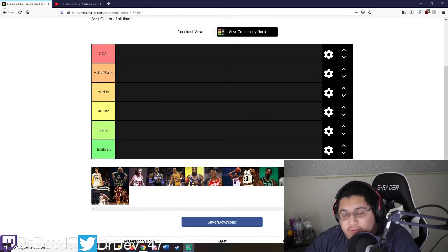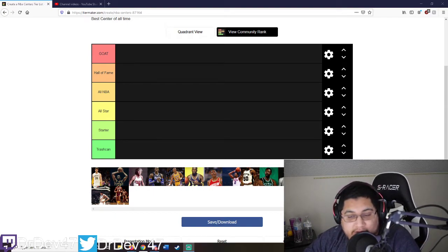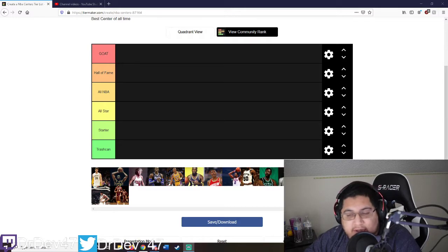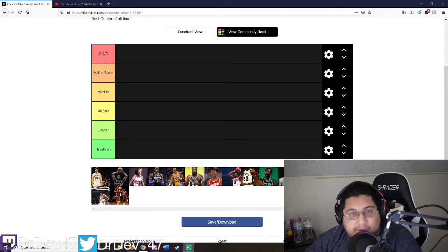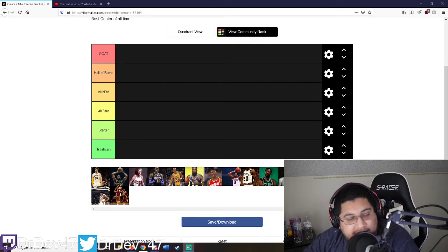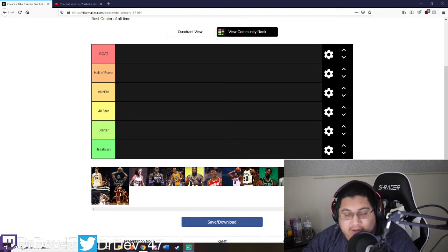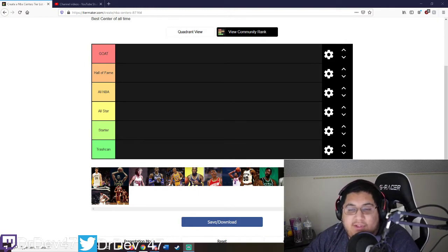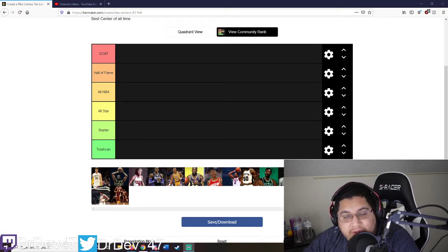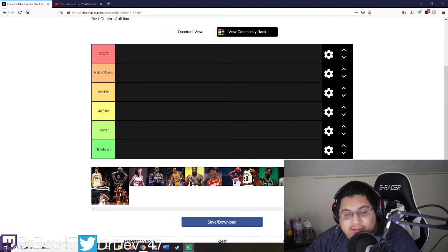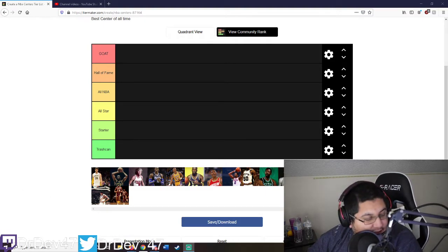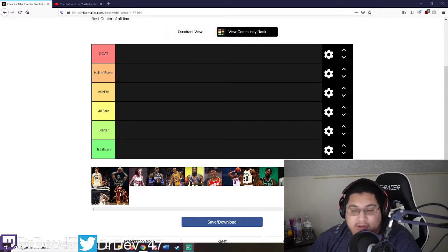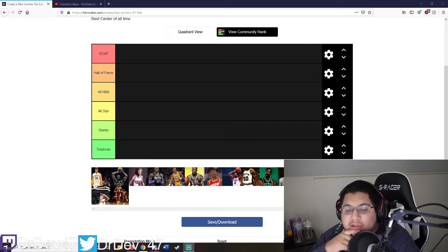Yo what's good YouTube, it's your boy Dr. Dave with another Tier Maker video. I did a lot of the NBA, I think I did the guards and small forwards, and now I'm gonna do centers. My opinion on the NBA seems to be validated - I'm a true fan. You guys could trust my opinion. You guys watched the past ones, seems like everyone agrees with me. I don't know why there's no music... there we go man, alright so let's get right into it.